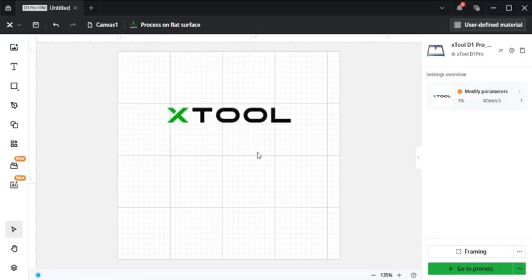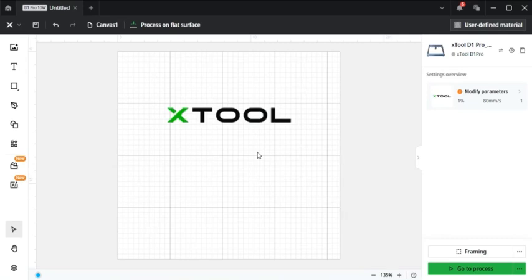So in conclusion, Xtool Creative Space is an accessible and effective tool for beginners and hobbyists who use Xtool engravers. They offer simplicity and direct integration. However, for more intricate and professional projects, advanced users may benefit from pairing it with a feature-rich design software to unlock greater creative potential and precision.